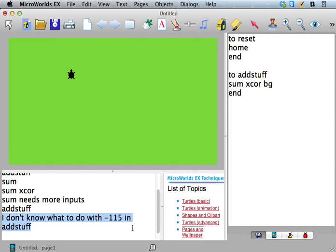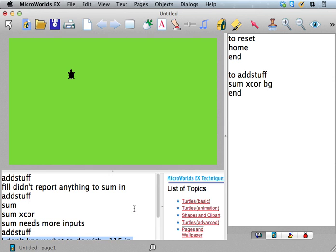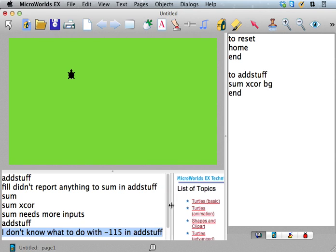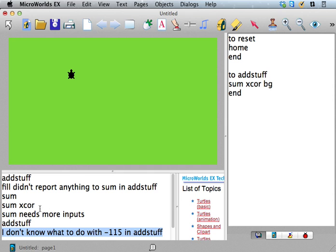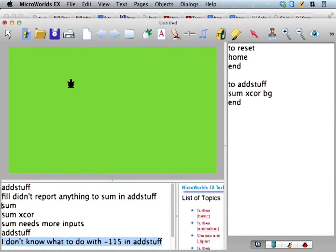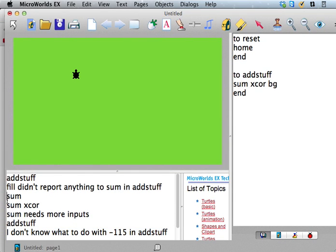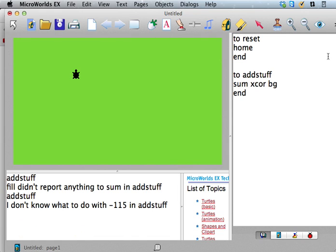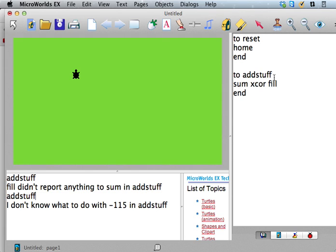Sum should be happy, right? It's got what it wants. So, well, let's see. It's saying I don't know what to do with -115. So it's not saying anything about - so before it was saying fill didn't report anything to sum. It's not saying anything like that anymore.